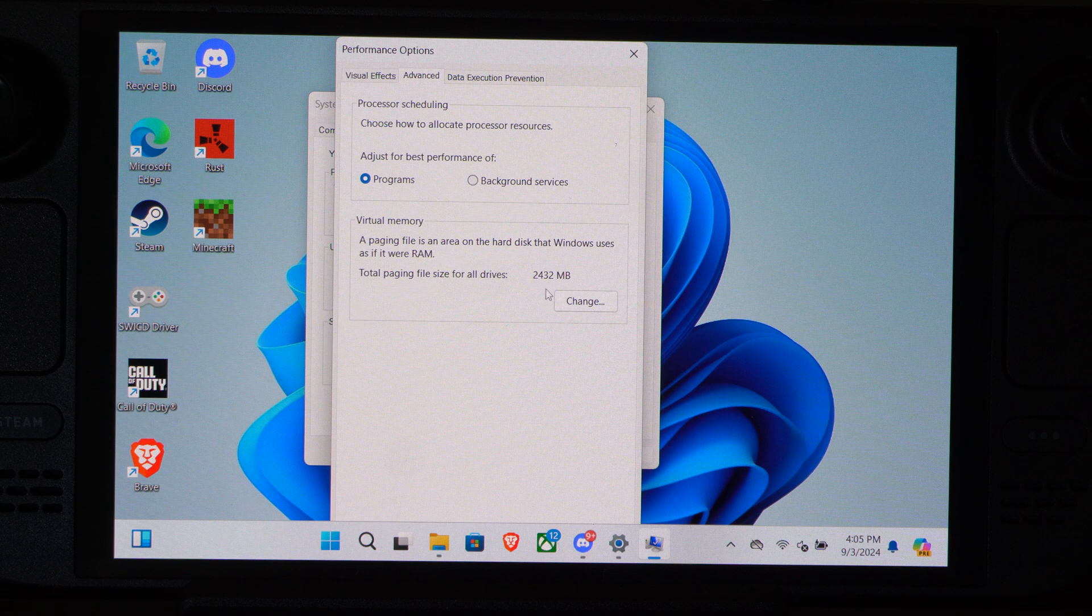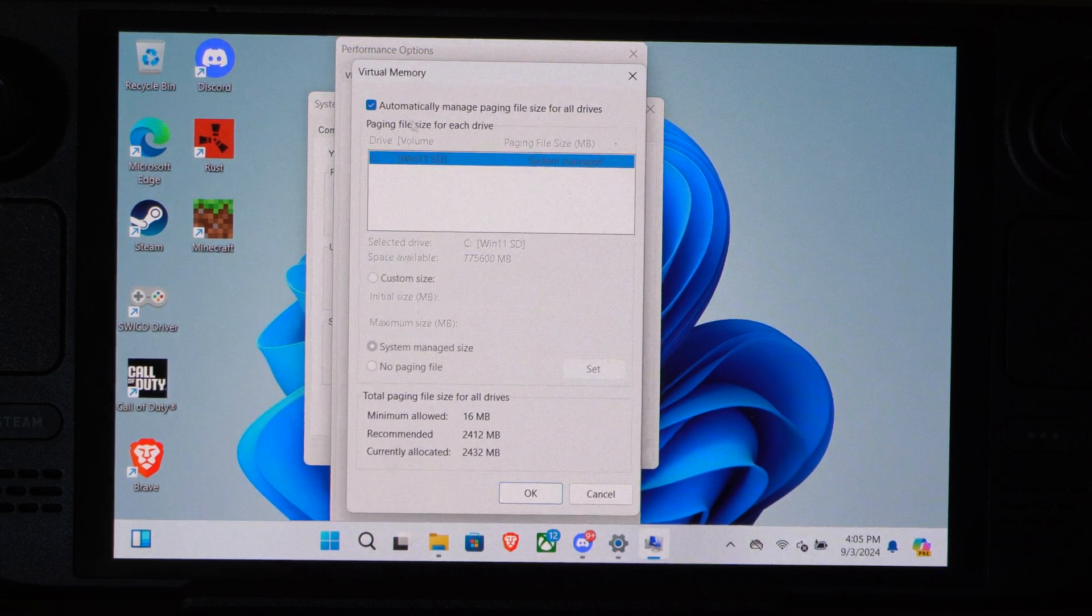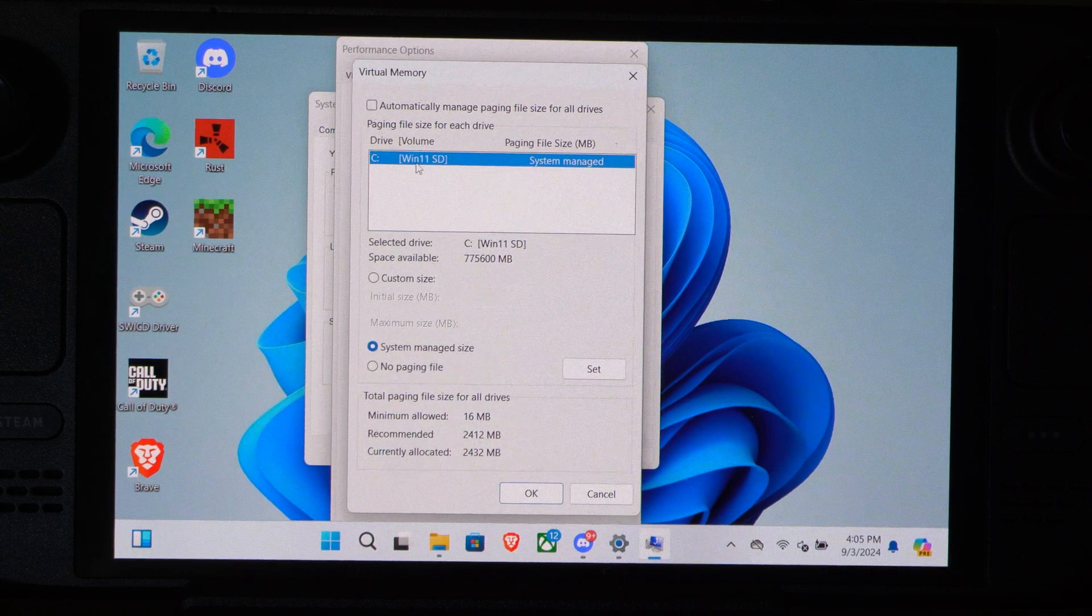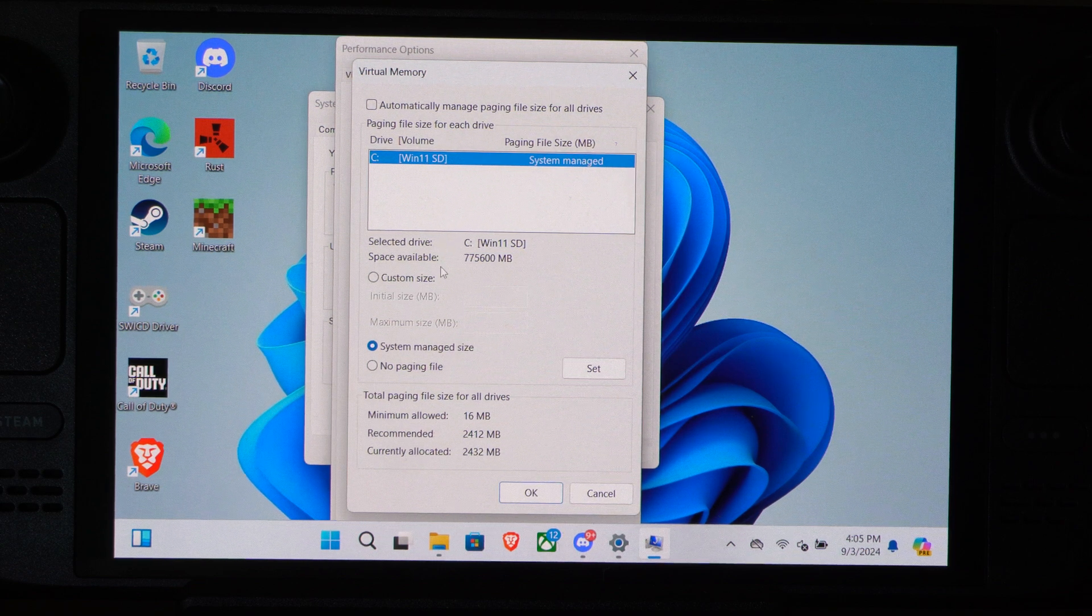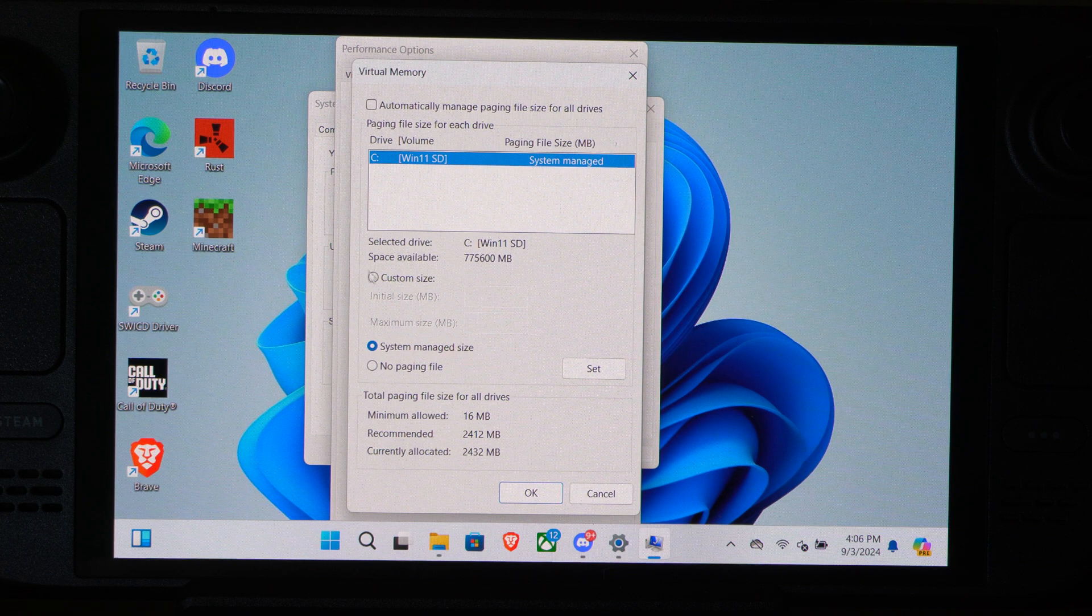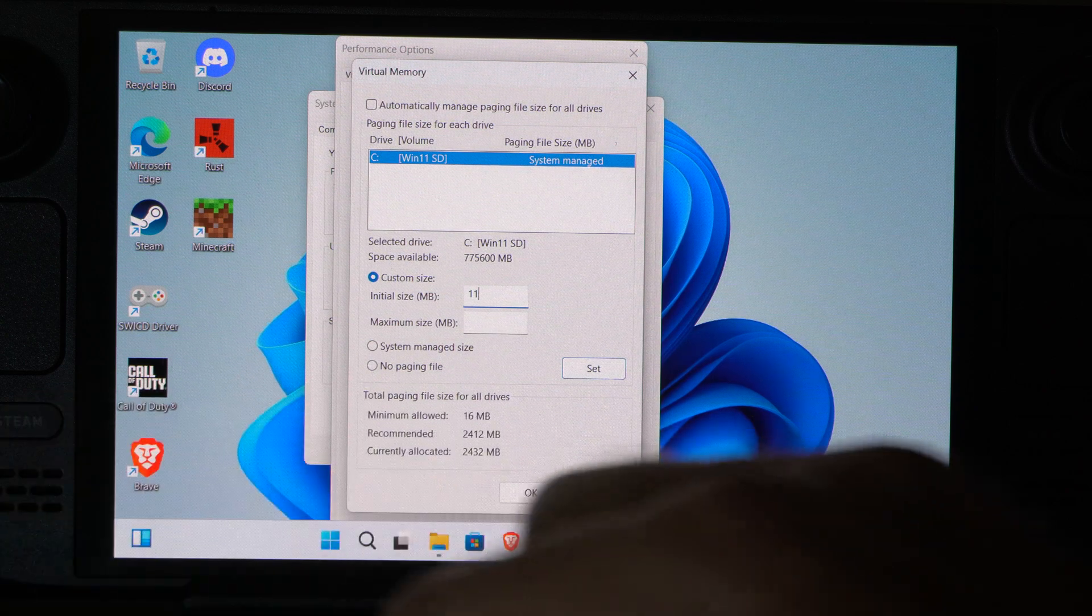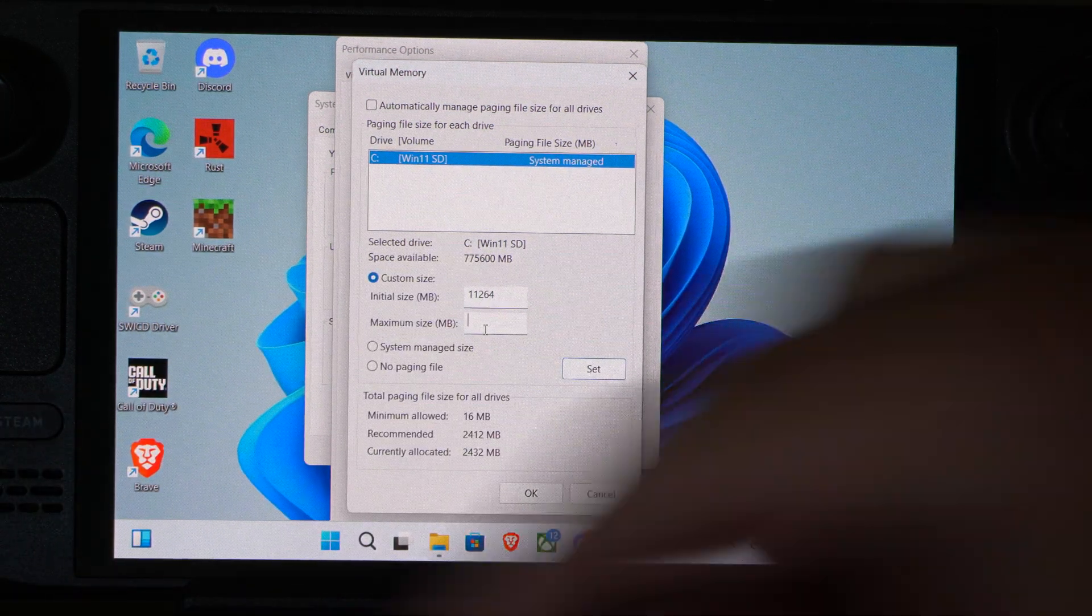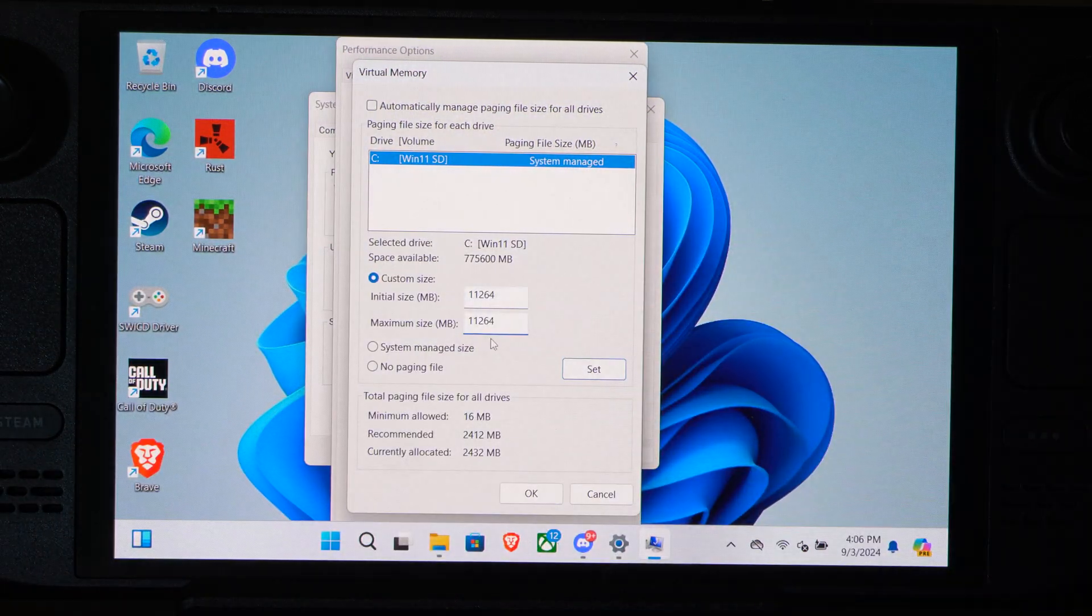So you got 2,400. And that looks like 32 MB. Then we want to deselect automatically manage right here. And you can see Windows 11 on my SD card. And then we want to go to Custom. So we only have 2,000 right here. So we want to bump this up. So let's go to 11,264. Then go down 11,264. And then go to Set.